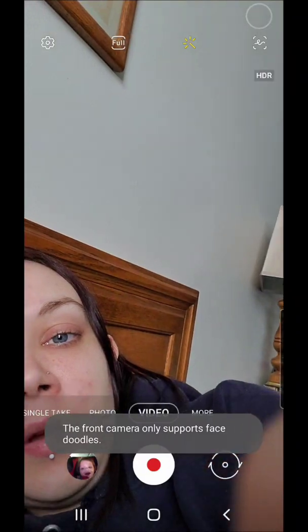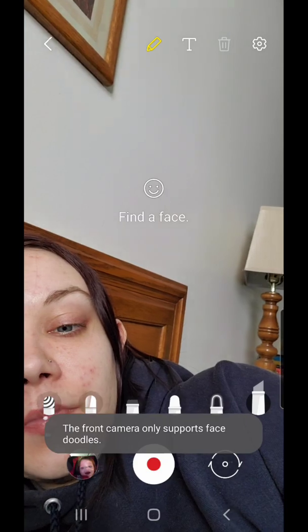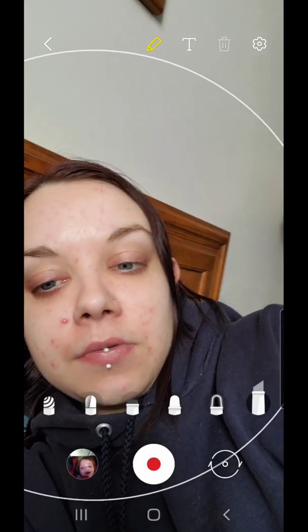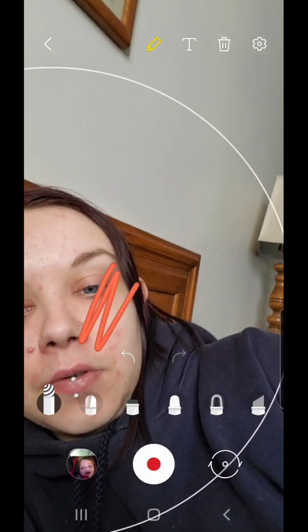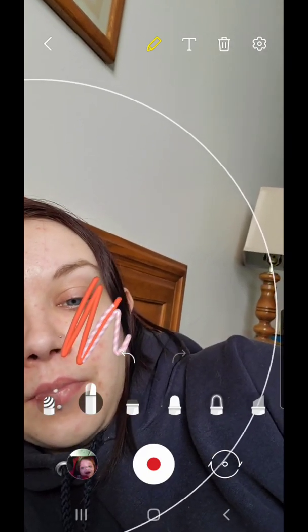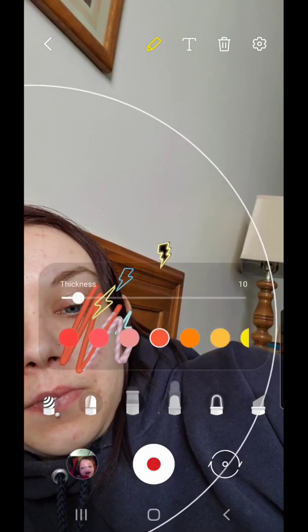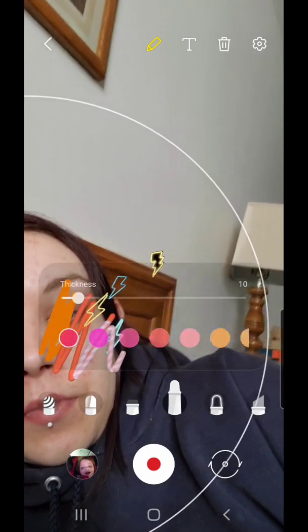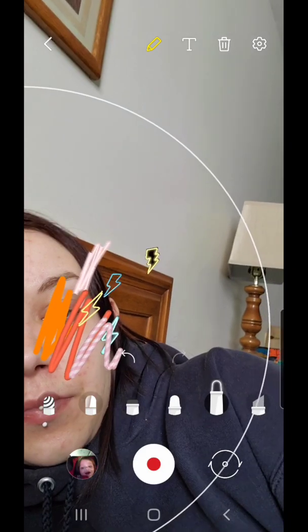Then we have one more icon here. It says HDR. And in here, you can doodle on the face — so find a face — and this allows you to doodle. You can change the thickness and there's a bunch of different ones. You can put symbols in as well.